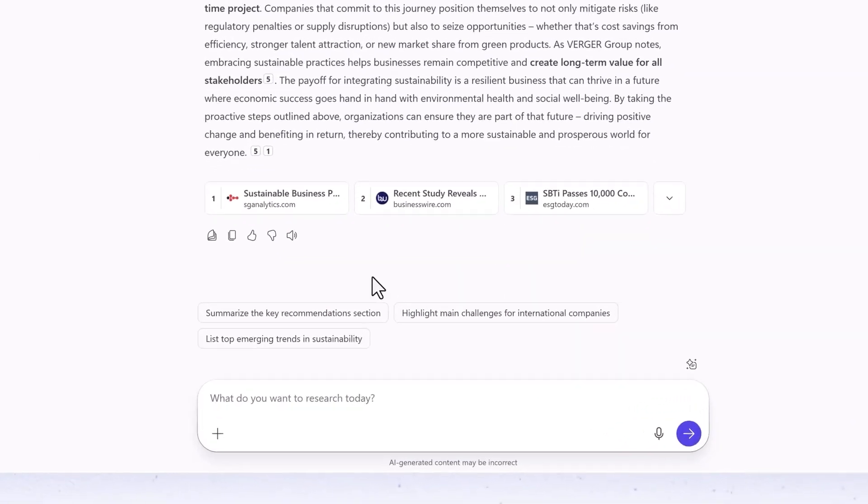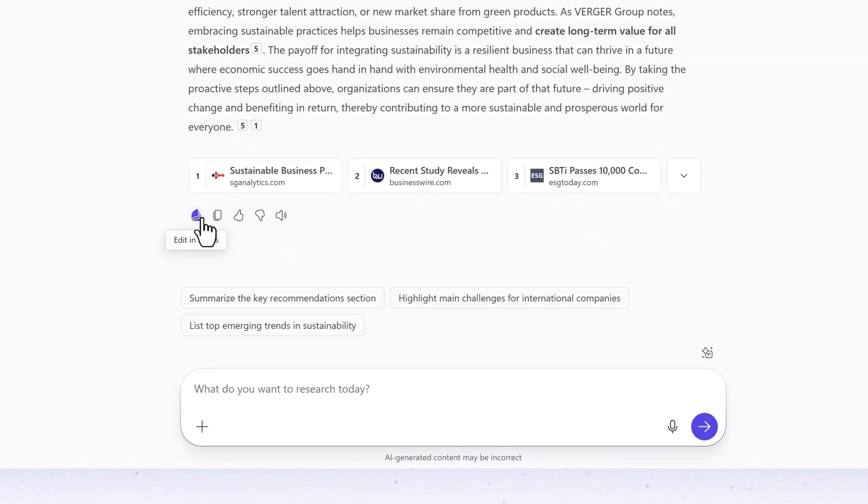Now you can edit the report, share it, or use it to start a presentation or document.